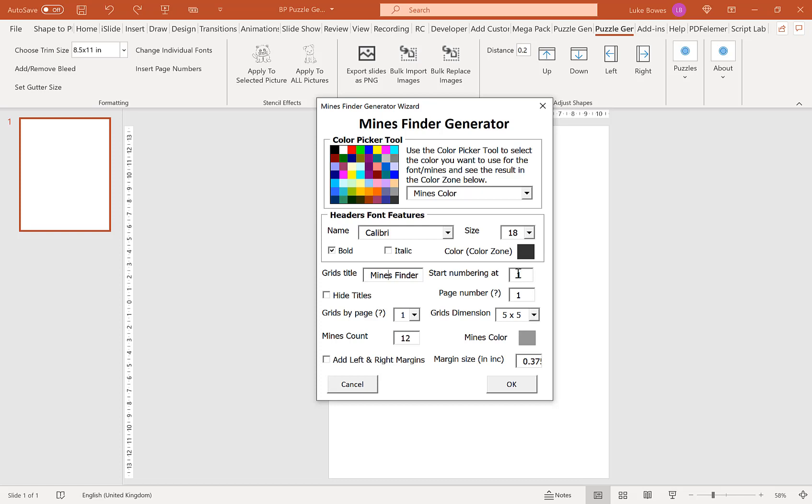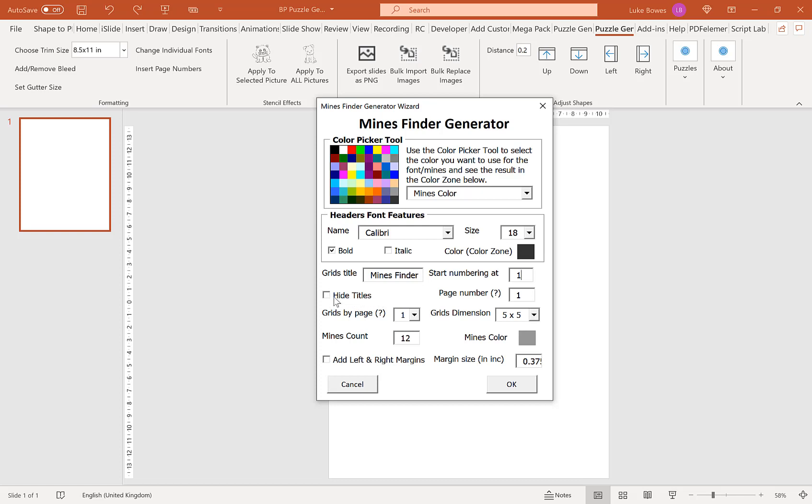Our next option is to start our numbering at. So typically you'd want to do this at one. But say for example, you made 20 puzzles and then you wanted to make another 20 puzzles. To keep the numbers consecutive, you could just put start at 21 here. And then the puzzles would be 21, 22, 23 and so on and so forth. Our option here is to hide titles. Now this we're going to go into a little bit later, why you might want to use that. So just ignore that feature for now.